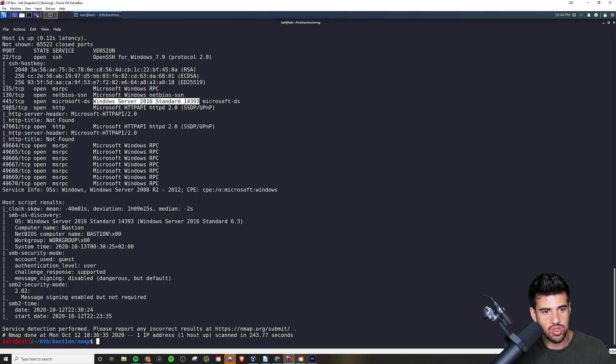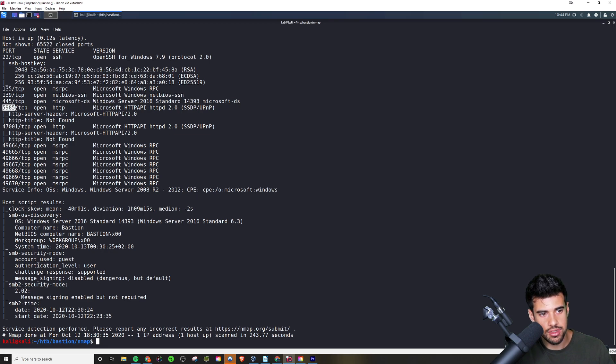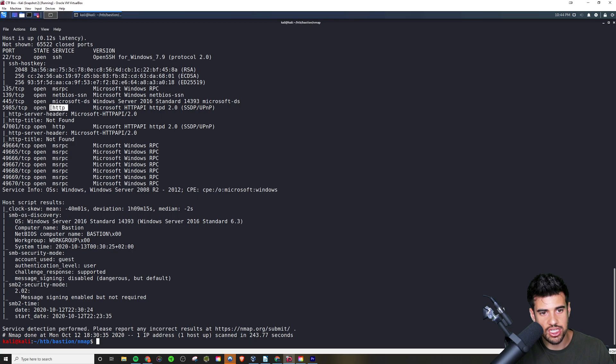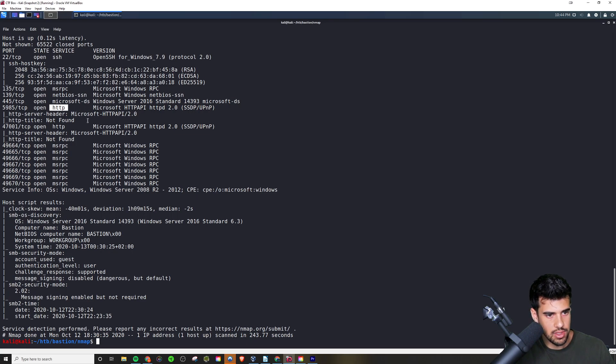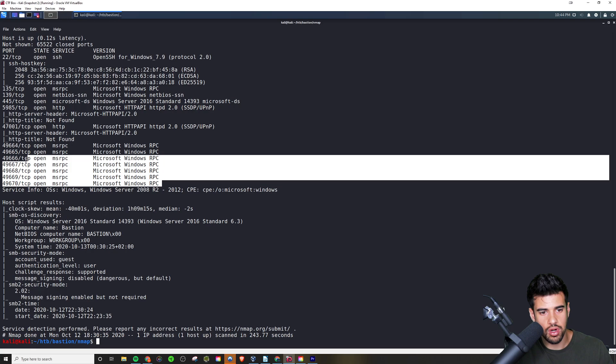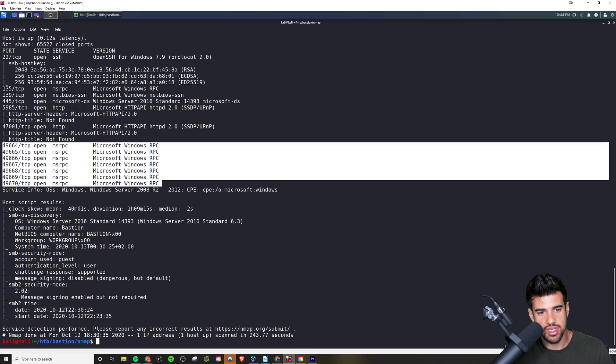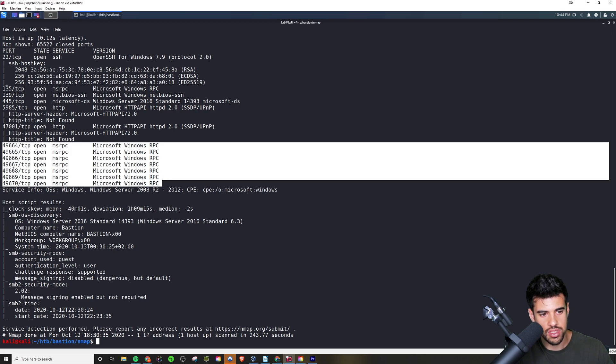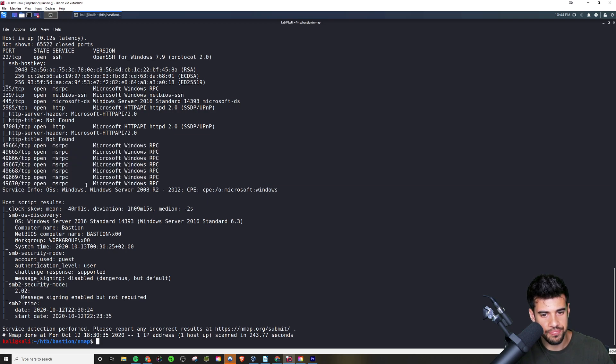It looks like there's a web server perhaps potentially running on 5985 because Nmap even predicted HTTP here. This might be a web server. So definitely something interesting to see. And then there's these more kind of mysterious things running here, RPC, something is being bound to those sockets there.